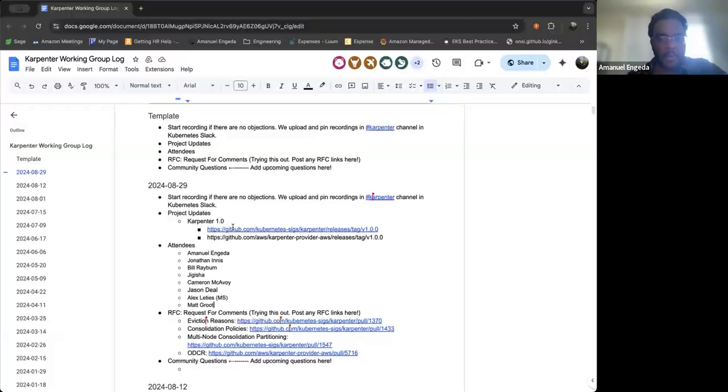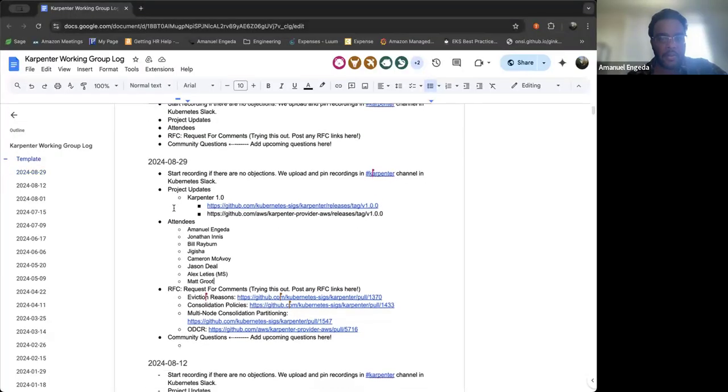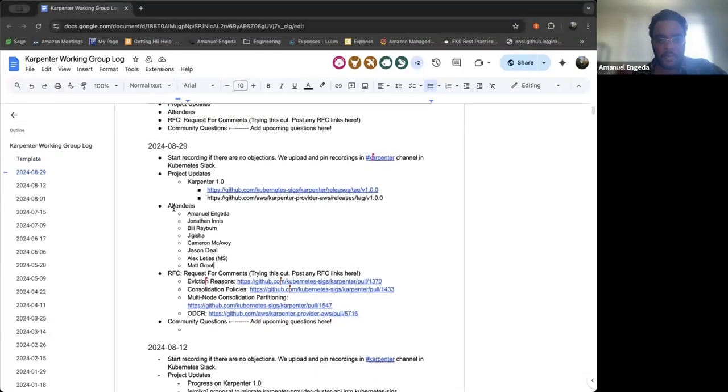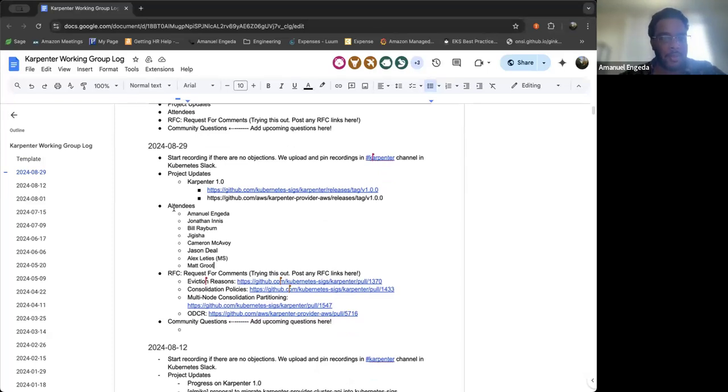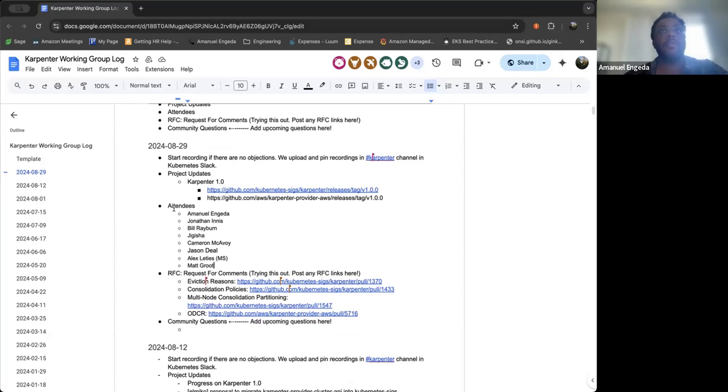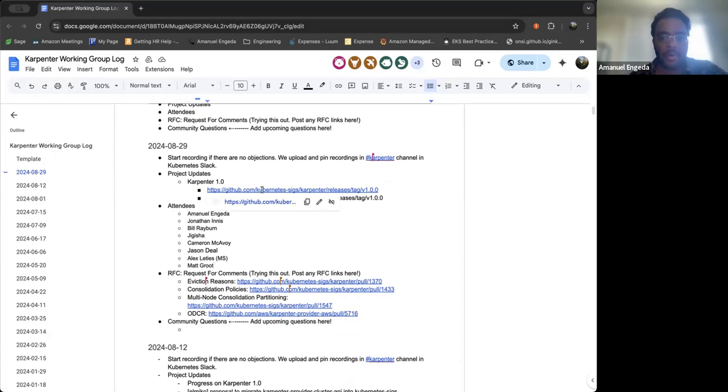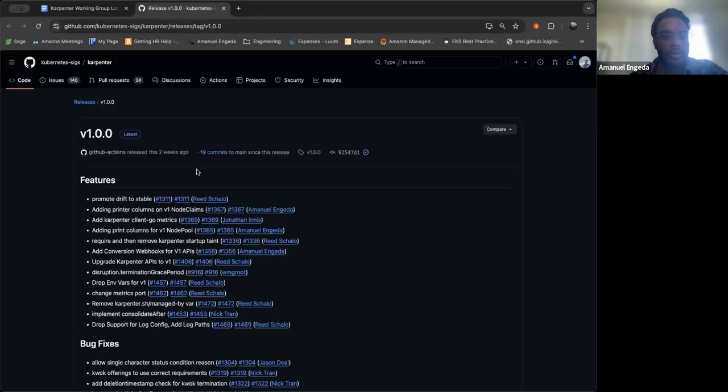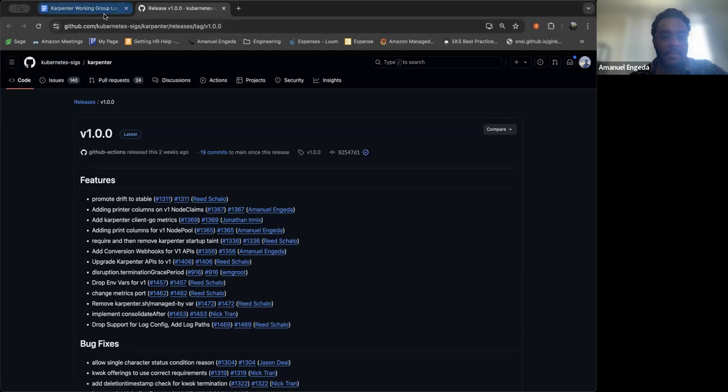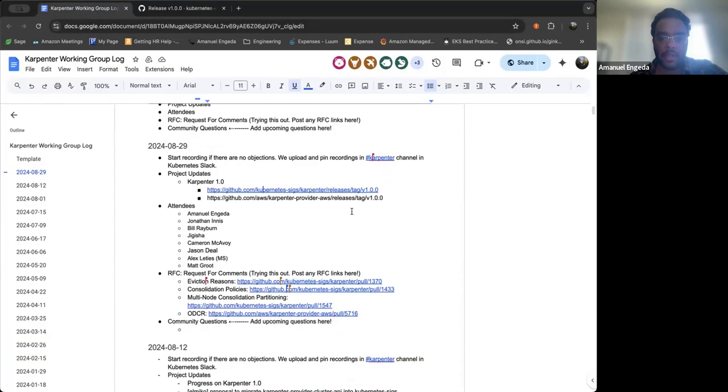Hey, let us begin today, August 29th, the Karpenter Working Group. Let me share my screen. So today we've begun the recording. If nobody has any objections, if you do, let us know. But moving on, we're going to start off with project updates. So I believe this was two weeks now ago. We've released Karpenter v1. This would be both for Kubernetes 6 Karpenter, as well as for the AWS provider.